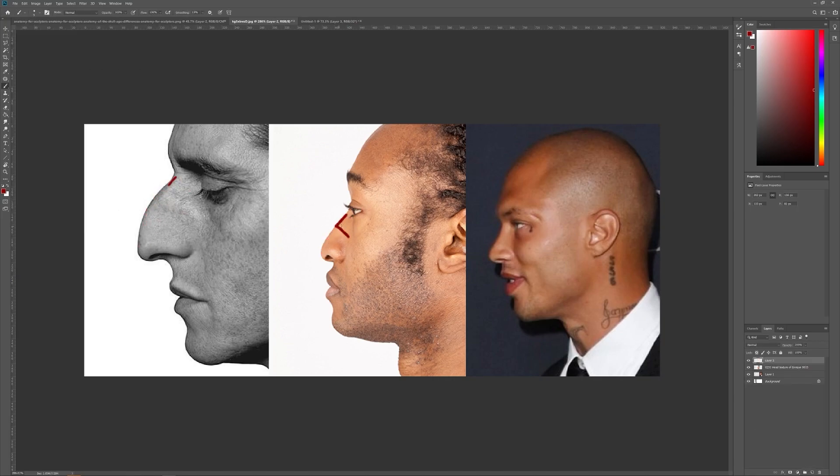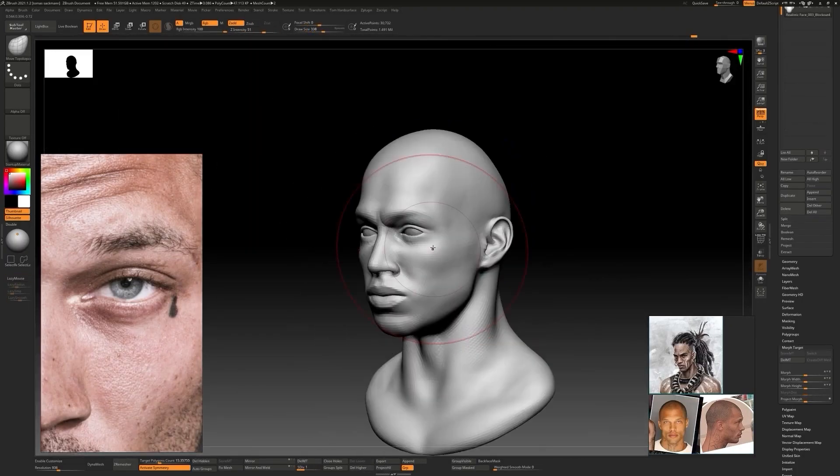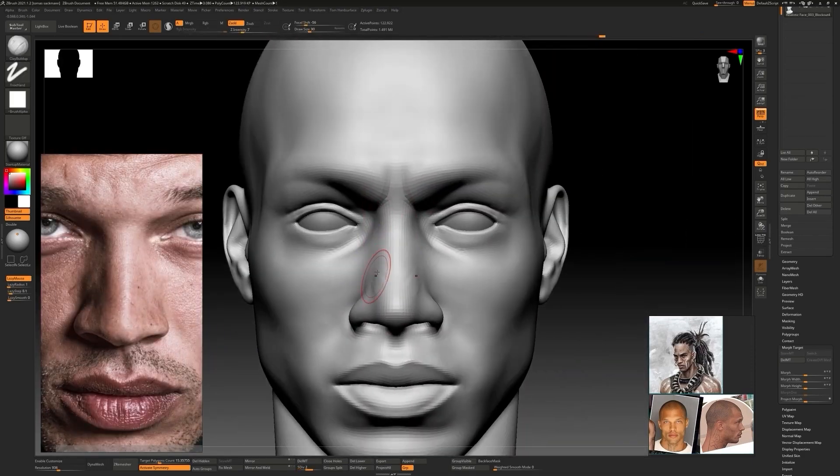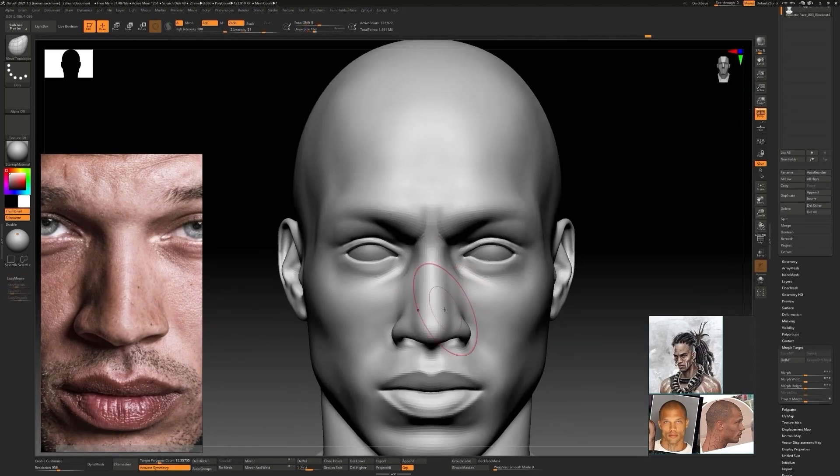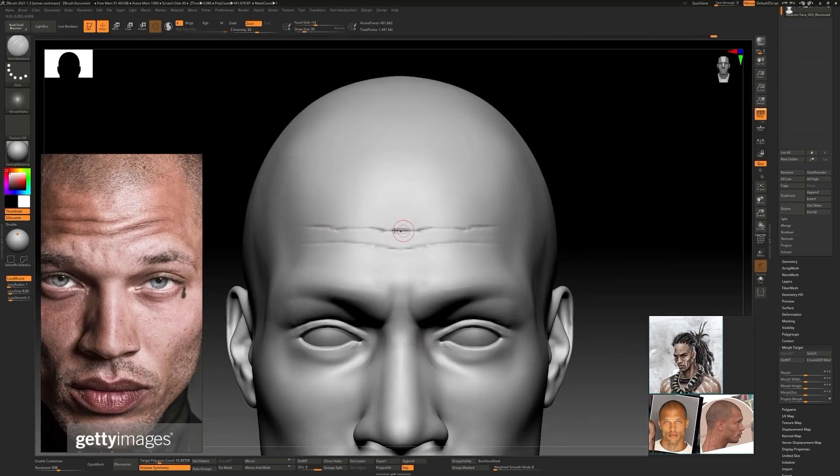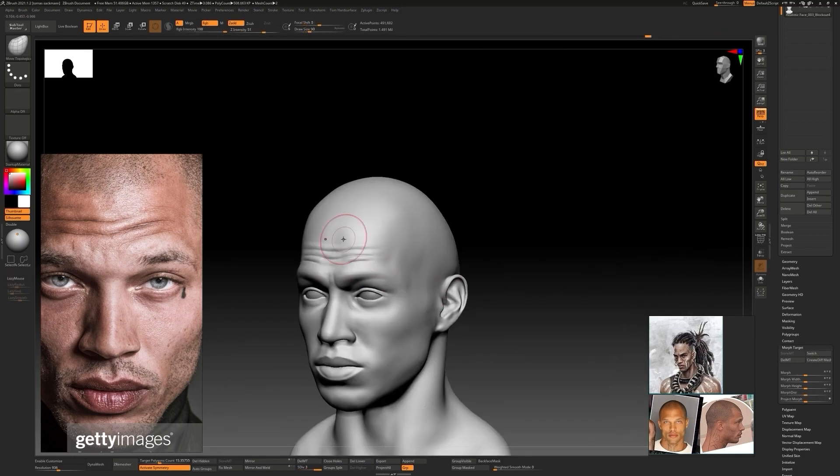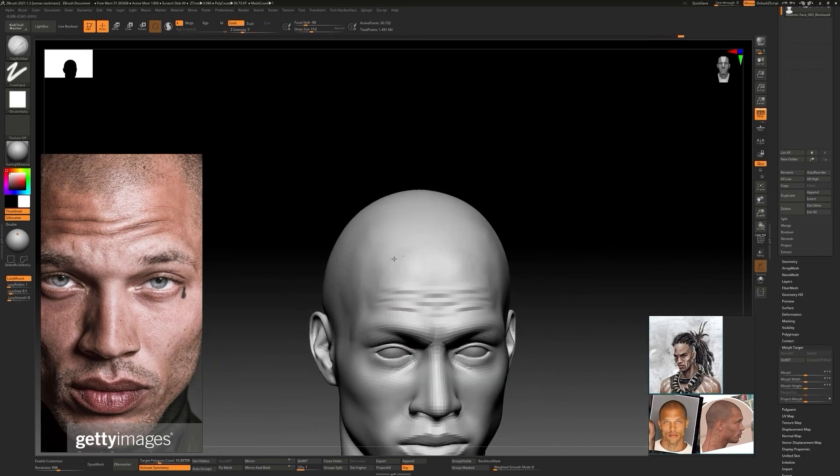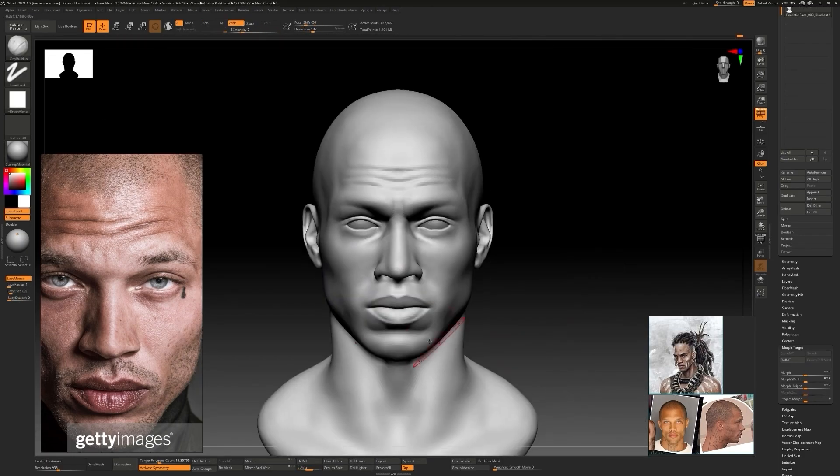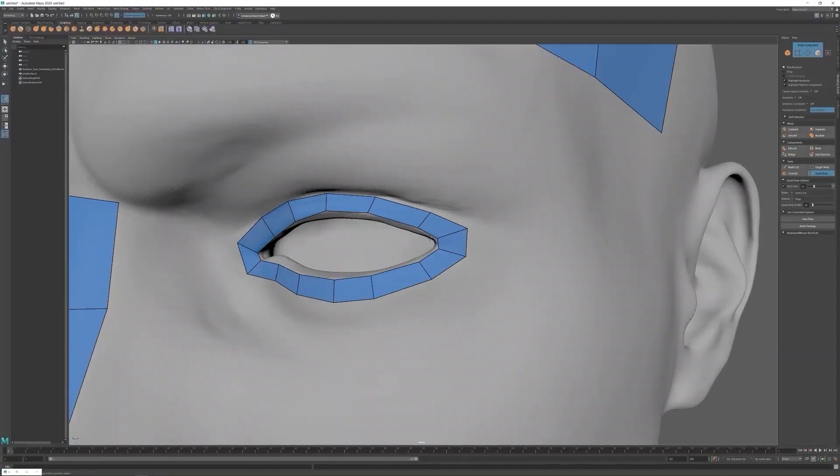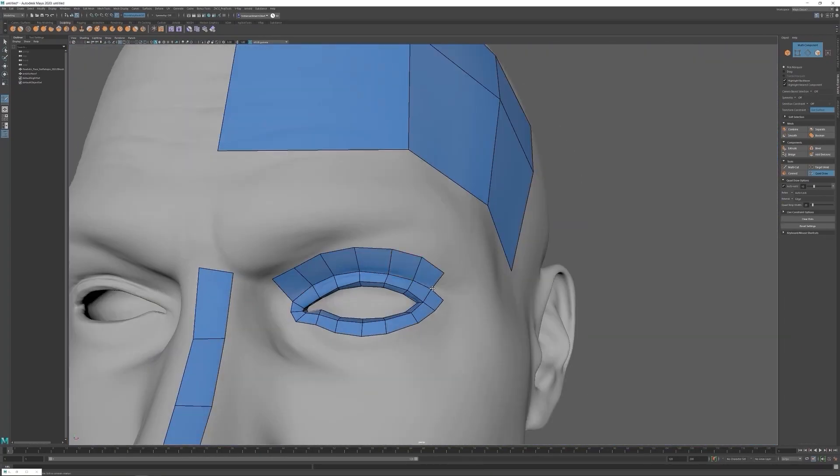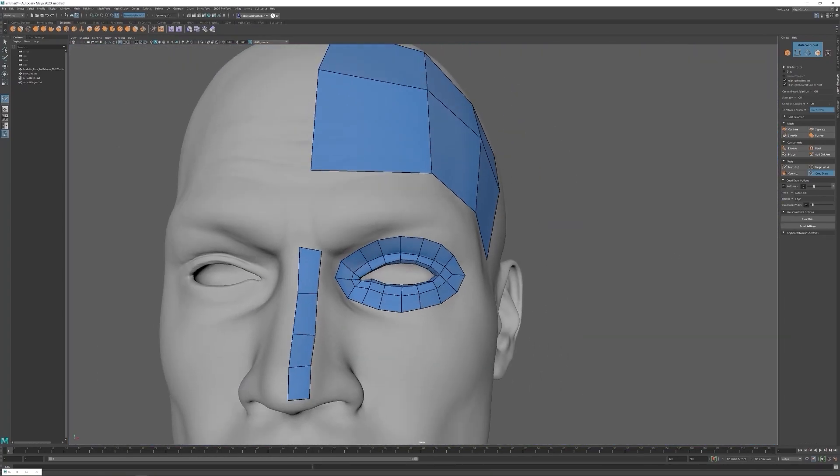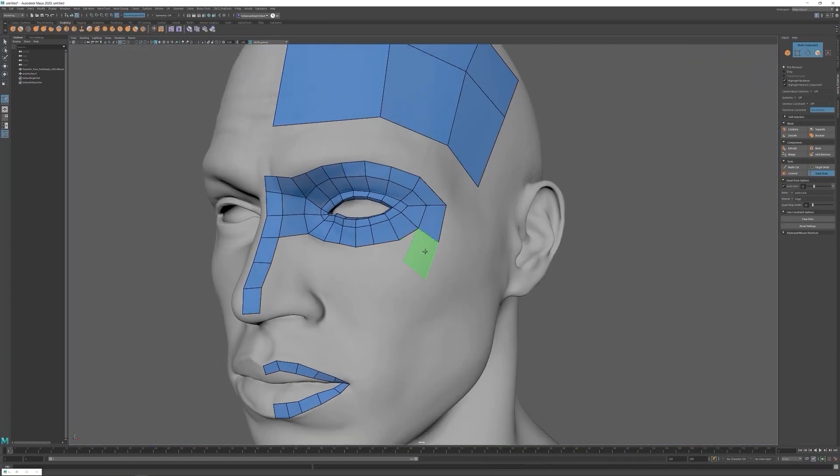We'll see some basics of facial anatomy, and using a human character as an example, we'll learn all the steps to create any kind of organic characters or assets following a workflow widely used in the film industry.